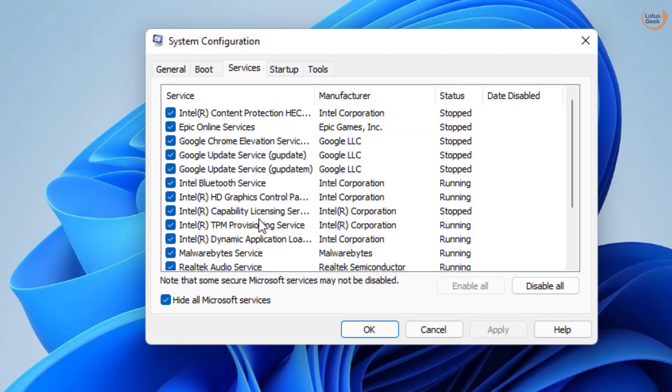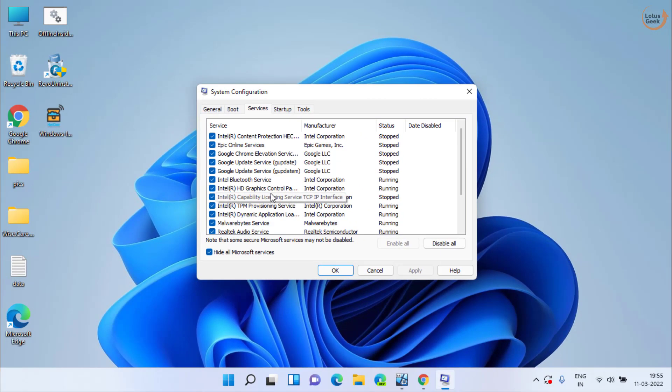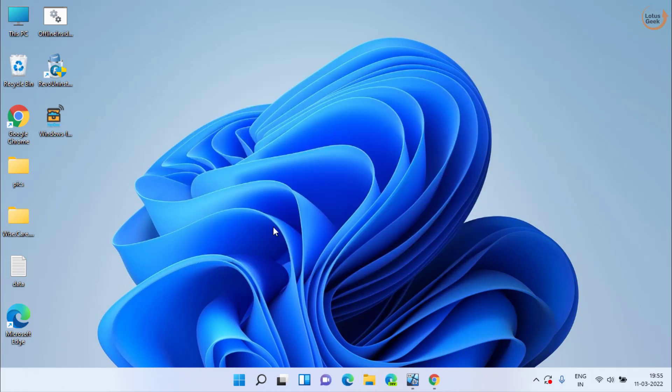Once you disable all the services, restart your system and it will be restarted in a clean boot. After this, go ahead and try to upgrade your Windows again.